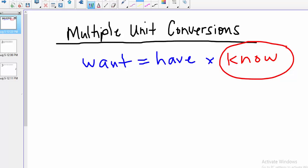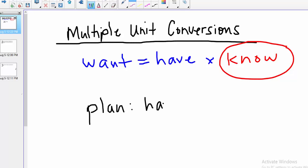As we do these calculations, we're going to add an extra step: making a plan. Either above or below our calculation, we'll include a plan for converting the units we have to the units we want. I'm including this extra step because it helps a lot of students set up their calculations and know what conversion factors to put in first. You might choose not to use the plan in your own calculations, and that's fine — it's just a tool for your toolbox.